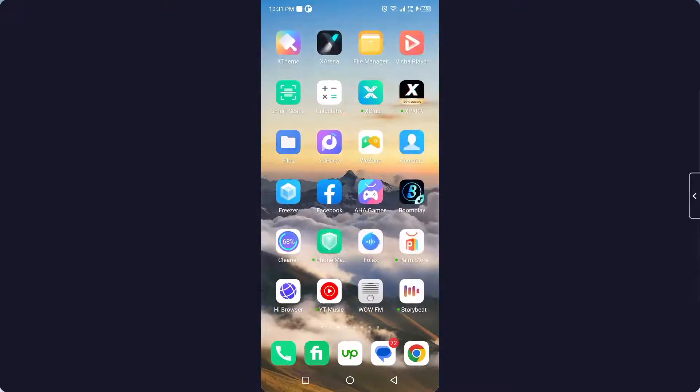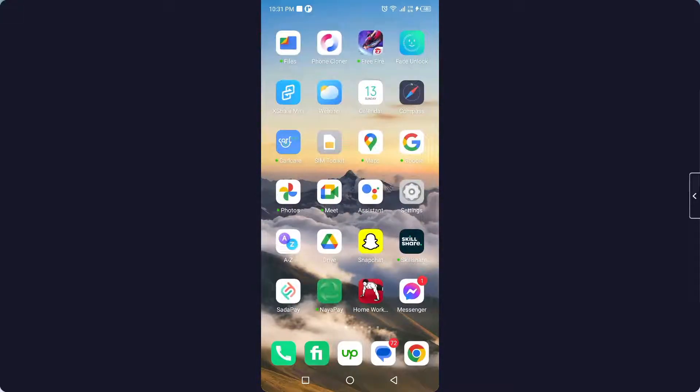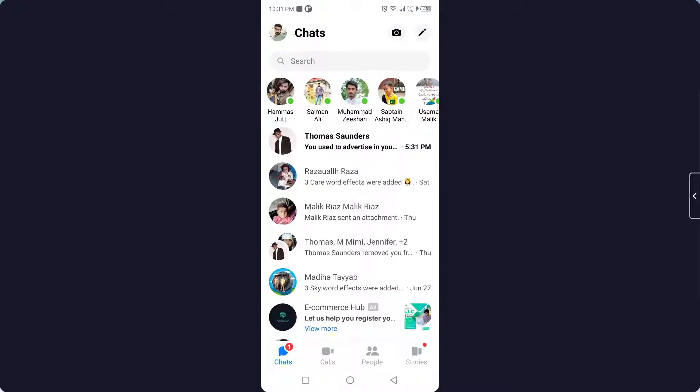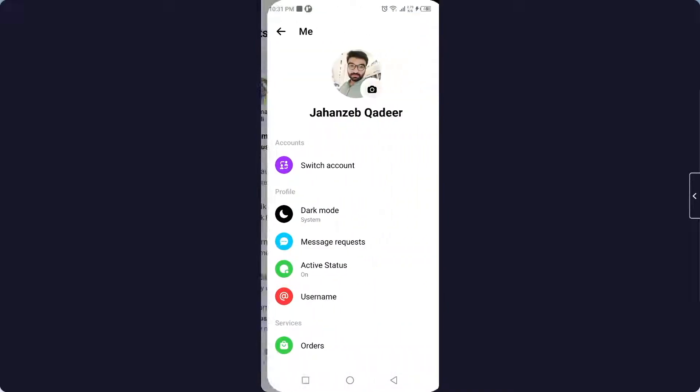The first step you need to do is open Messenger, and then click on your profile picture on the top left.